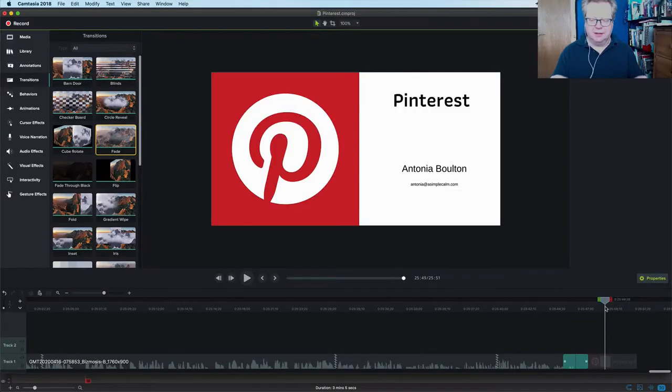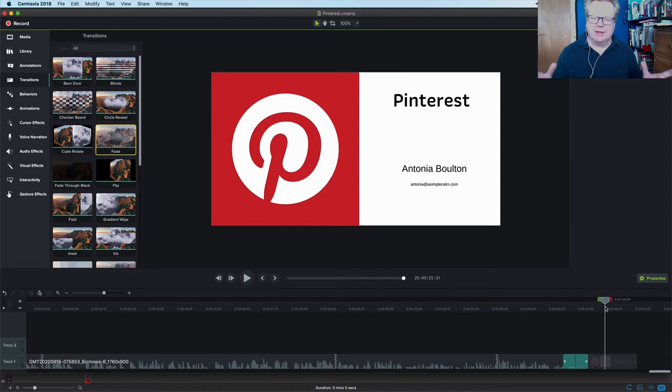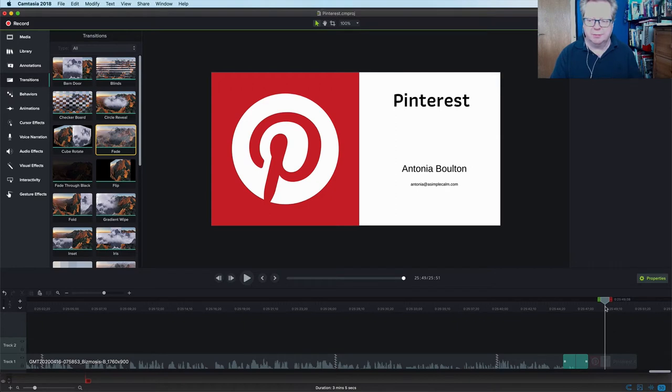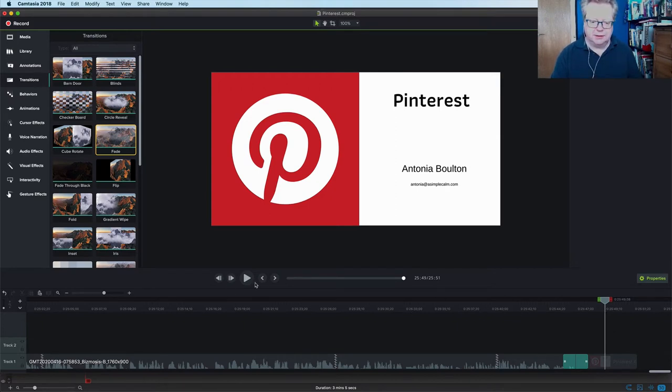Okay. So here we are. We're in Camtasia. This is where I'm doing my editing today. You can do this on many different platforms. Just Camtasia I find quite quick and easy and it does lots of things that are very simple.